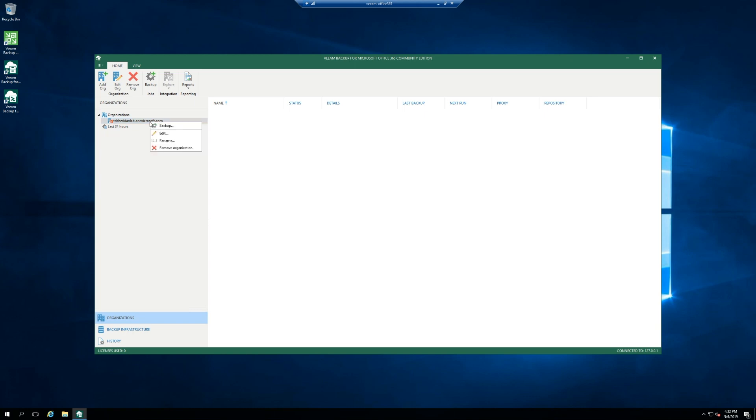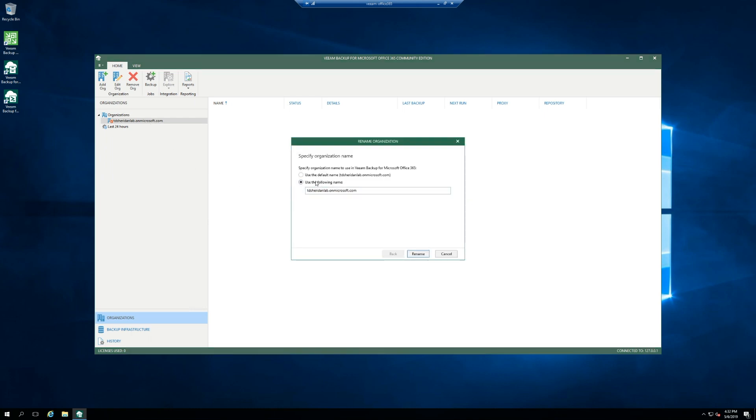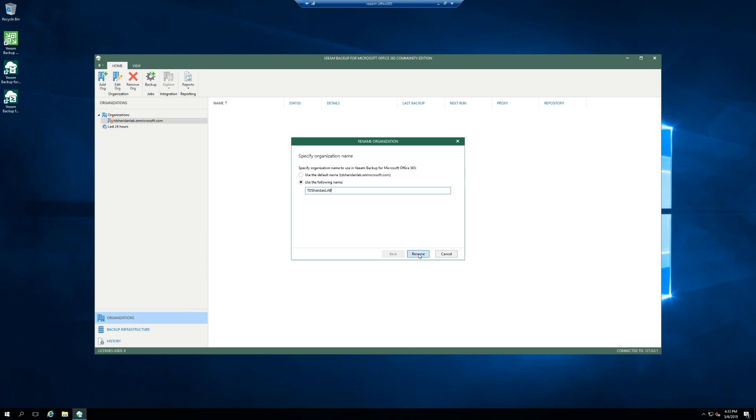All right. One nice thing about version three is you can rename these organizations. So if you have a bunch in there, like you're a service provider, then yeah, it gets a little compact. If you just have one, it really doesn't matter. But let's clean it up a little bit. Perfect.